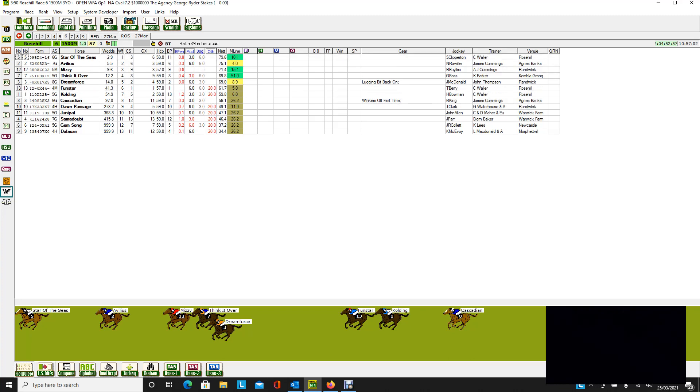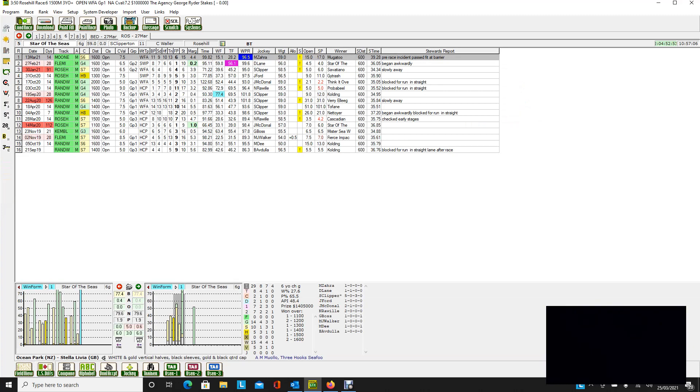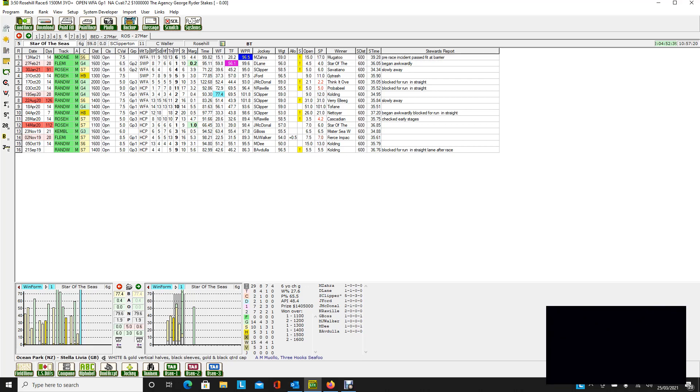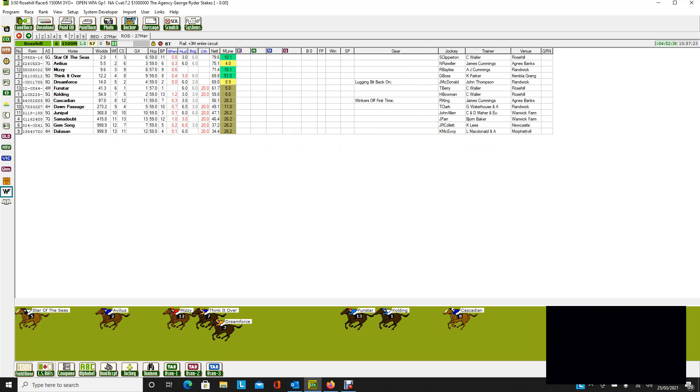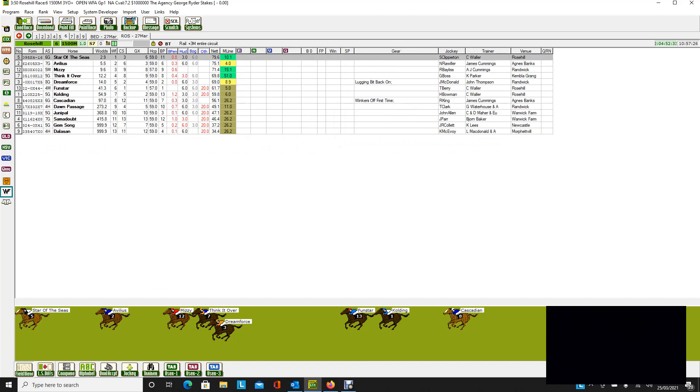So starting with the George Ryder Stakes, we can see that we've got Star of the Seas on top. Now, that's coming back from an incident at the barrier when it raced at Moonee Valley, but it was still only beaten 4.4 lengths behind Mugger 2. It was a winner before that at Flemington over 1,600, and even though it prefers a good track, it's nevertheless won three times on a heavy track. So it certainly qualifies to be right on top here.